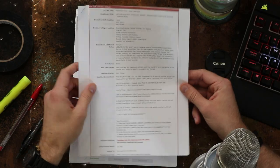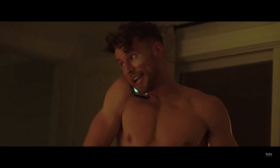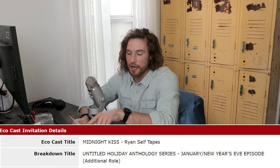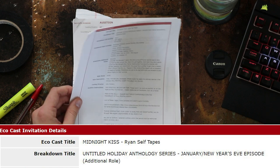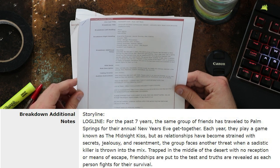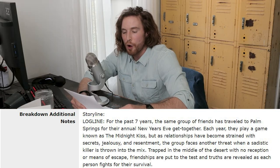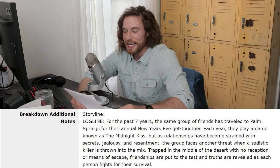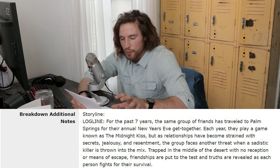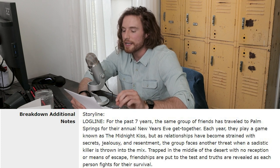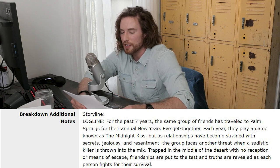This next tape is for an older project — my Midnight Kiss tape, which was my first television show that I booked. It was another co-star spot. On the actual breakdown, it's listed as Untitled Holiday Anthology Series — meaning each episode is its own contained story. We actually get a log line: for the past seven years, the same group of friends has traveled to Palm Springs for their annual New Year's get-together, and they play a game known as the Midnight Kiss. But as relationships have become strained with secrets, jealousy, and resentment, the group faces another threat when a sadistic killer is thrown into the mix.